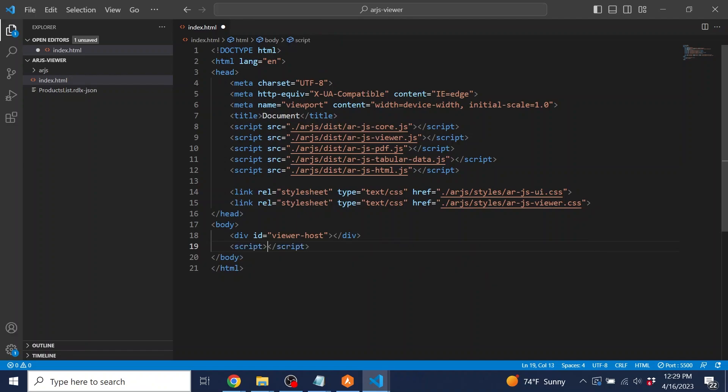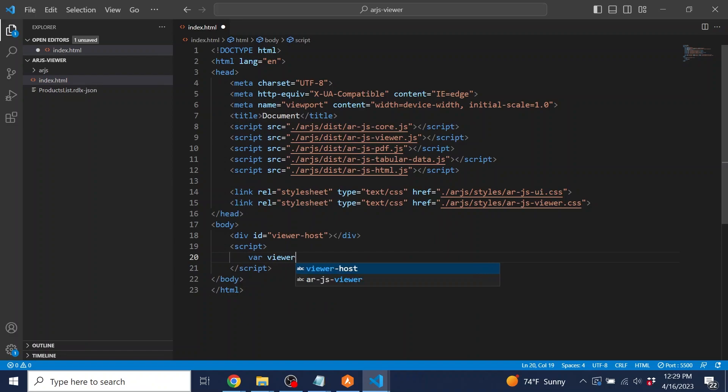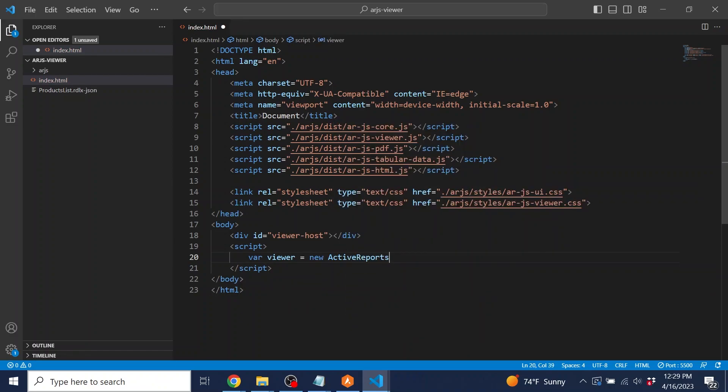Inside of the script tag, we'll initialize the viewer. Create a variable and set it to the ActiveReports Viewer control, and pass the ID of the div as an argument.